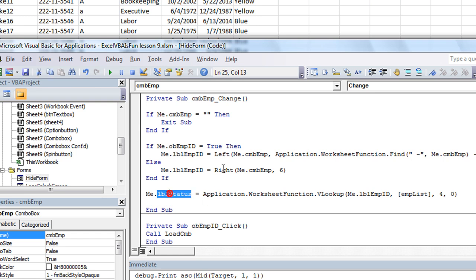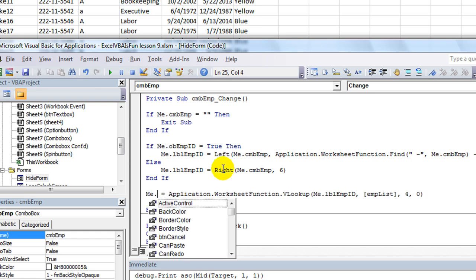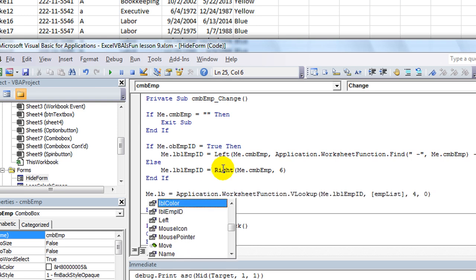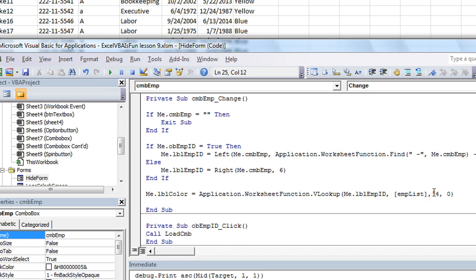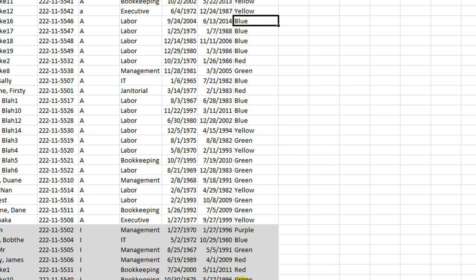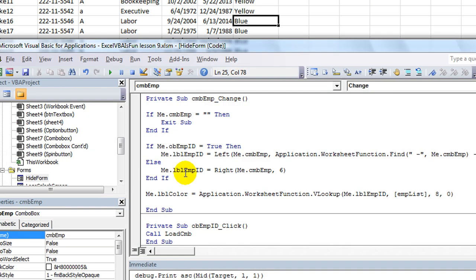And instead of doing the me.lbl status, we'll just be me.lbl color. We're going to use column 8 because that's where the colors are in the VLOOKUP table. And that's it, guys.